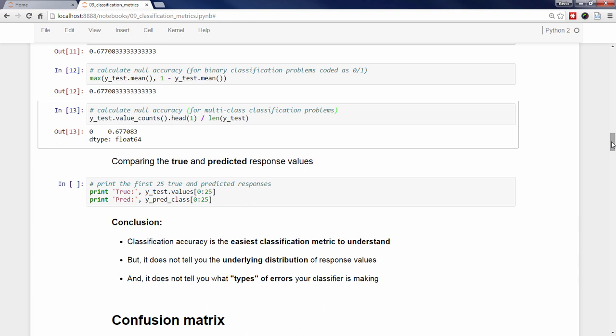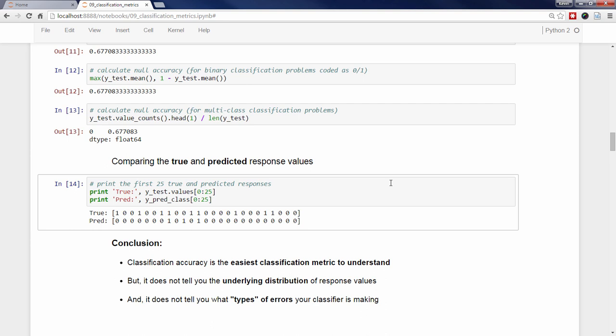I want to show you one other weakness of classification accuracy. Let's take a look at the first 25 true response values from Y_test, as well as the corresponding 25 predictions from our logistic regression model. You might notice that when the true response value is 0, the model almost always correctly predicts a 0. But when the true response value is 1, the model rarely predicts a 1. In other words, the model is usually making certain types of errors but not others, and we would never know that simply by examining the accuracy. This particular issue will be addressed by the confusion matrix.